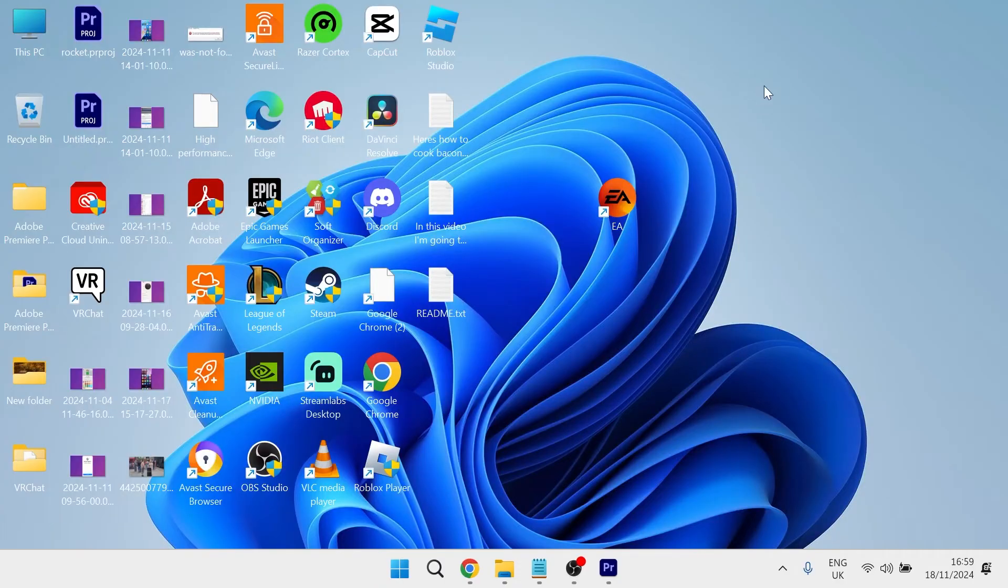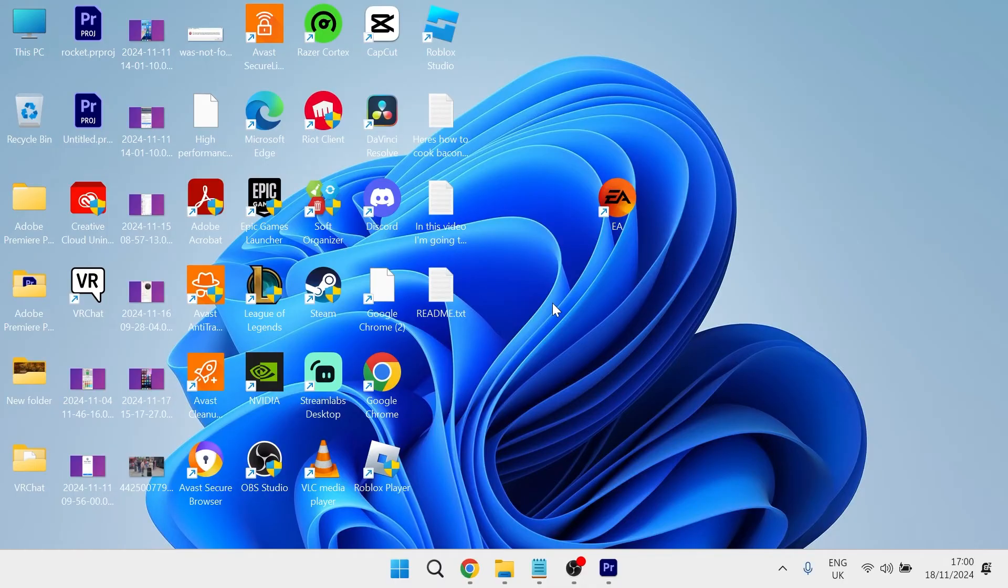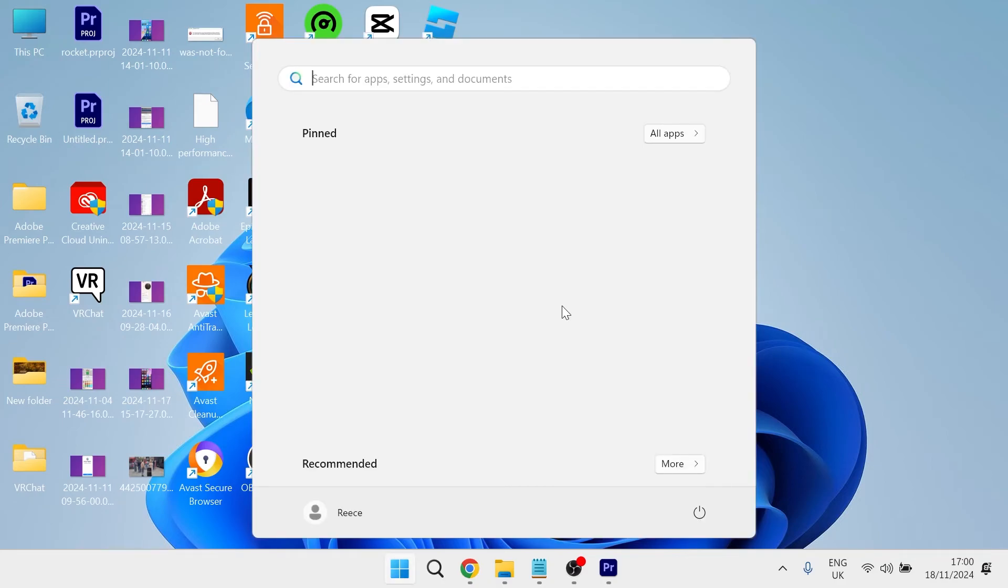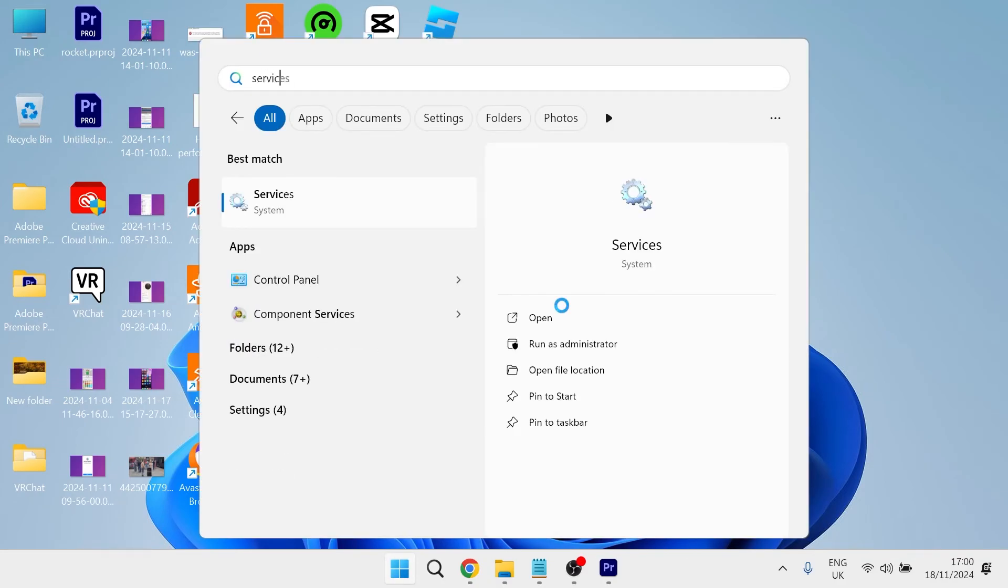Now, once you've done all of that, you can try signing into your Xbox account to see if that's now solved the error message. If you're still encountering an issue, what you can try doing instead is coming over to your start menu and searching for services and then clicking on the services window.